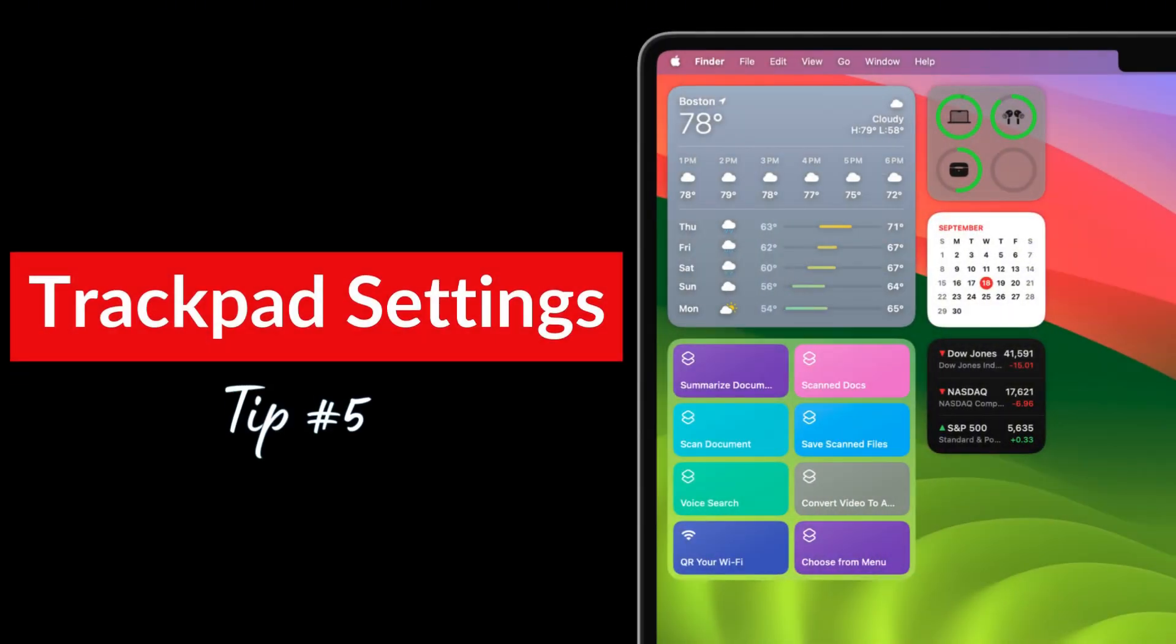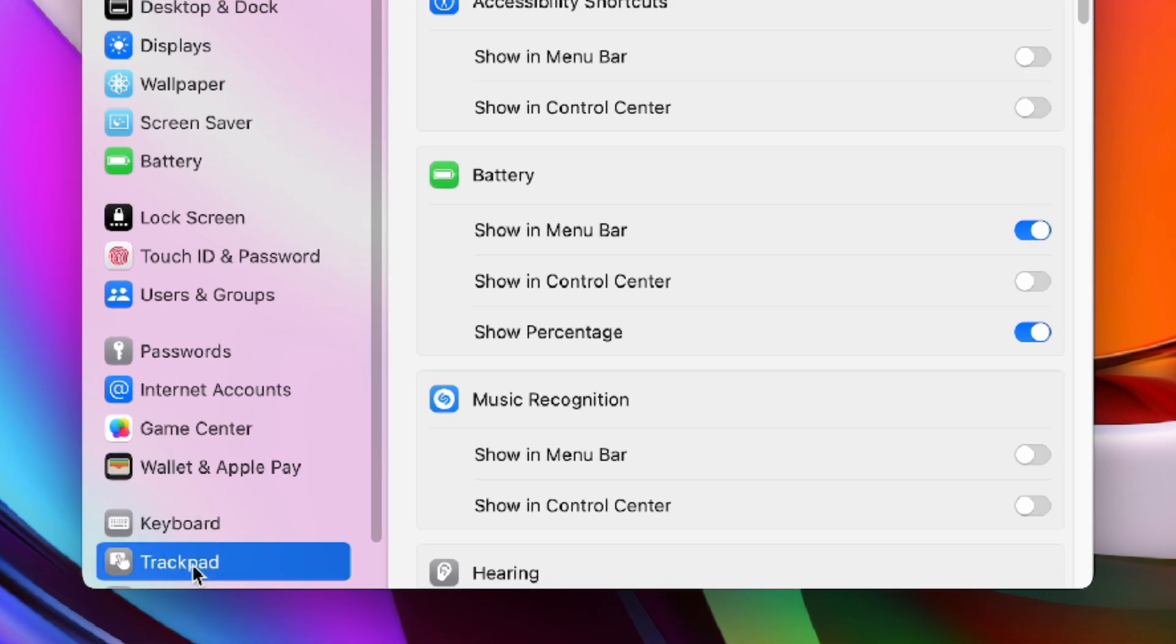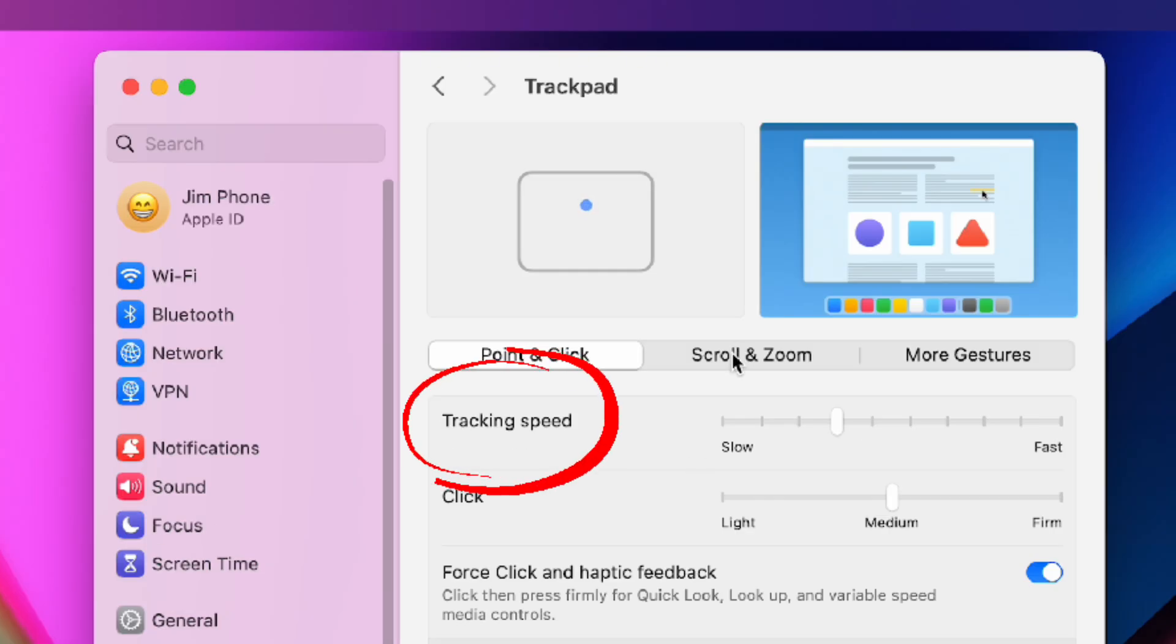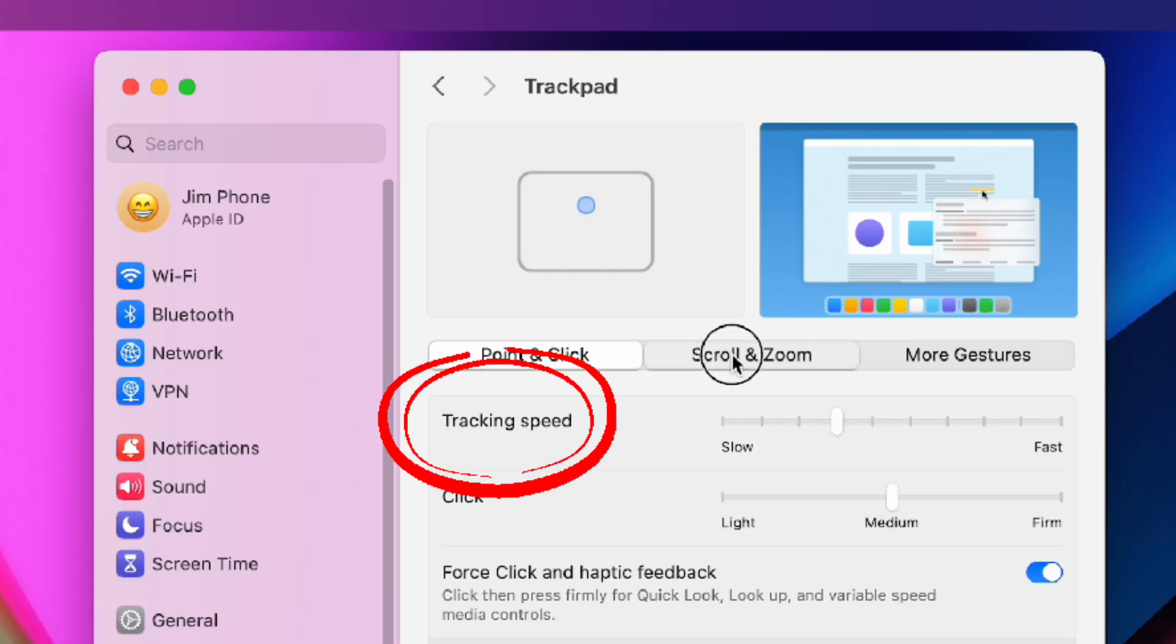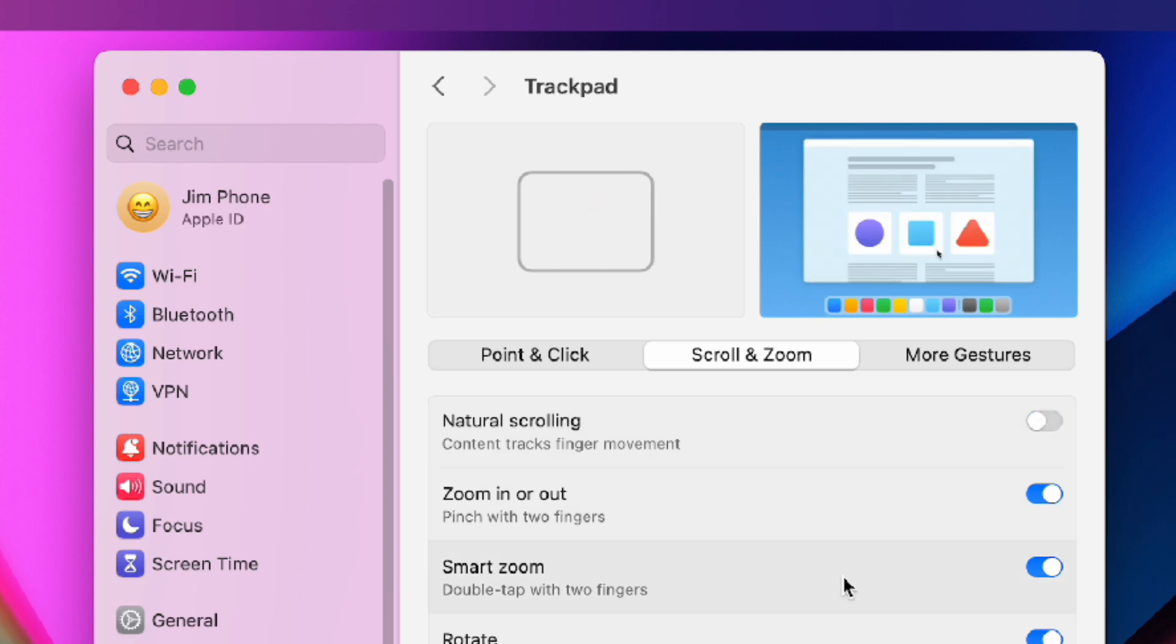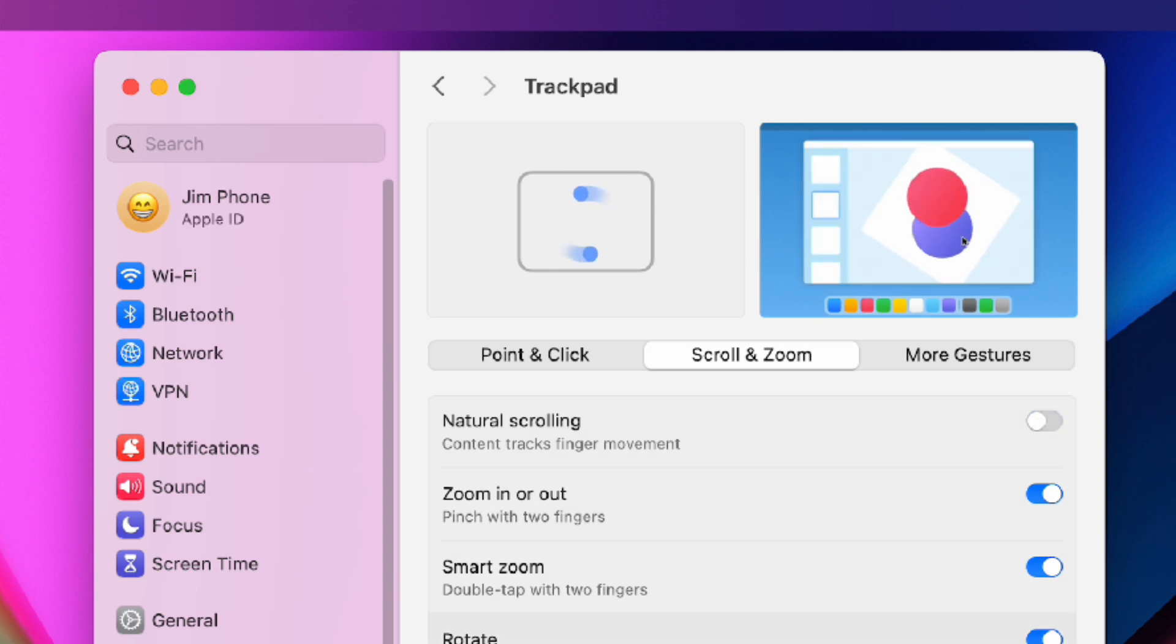And now we want to tap on trackpad in the sidebar. If the trackpad feels slow you can speed it up here. Then move to the scroll and zoom tab and disable natural scrolling. Now when you scroll down or up with your fingers the screen moves in the same direction.